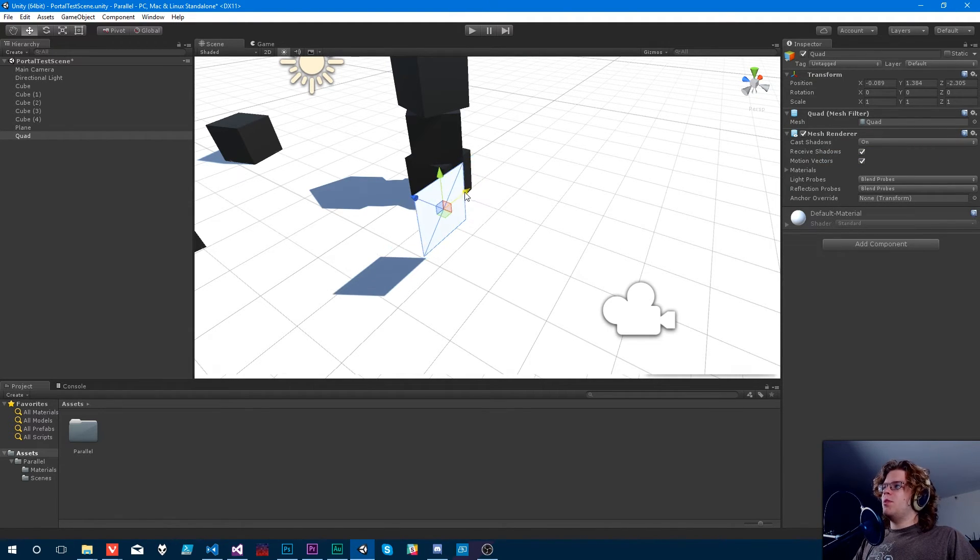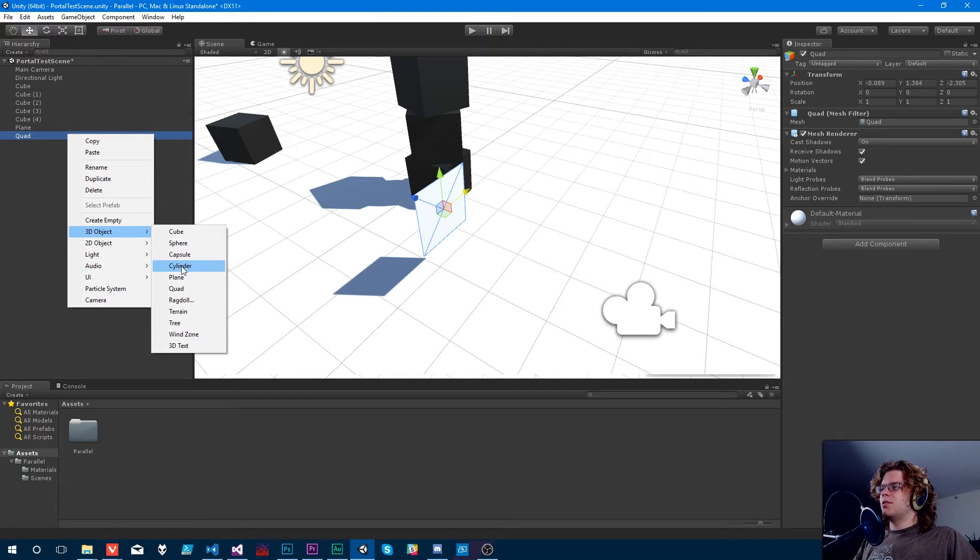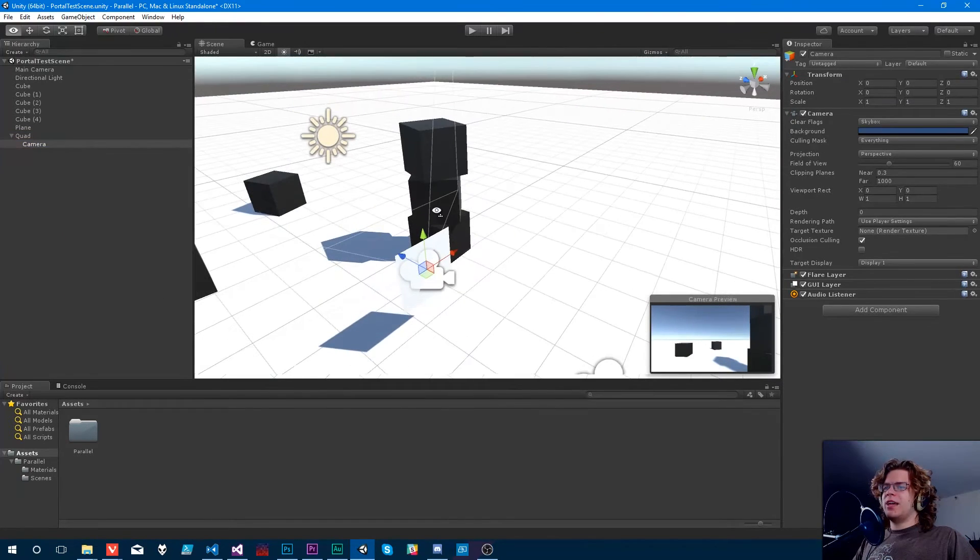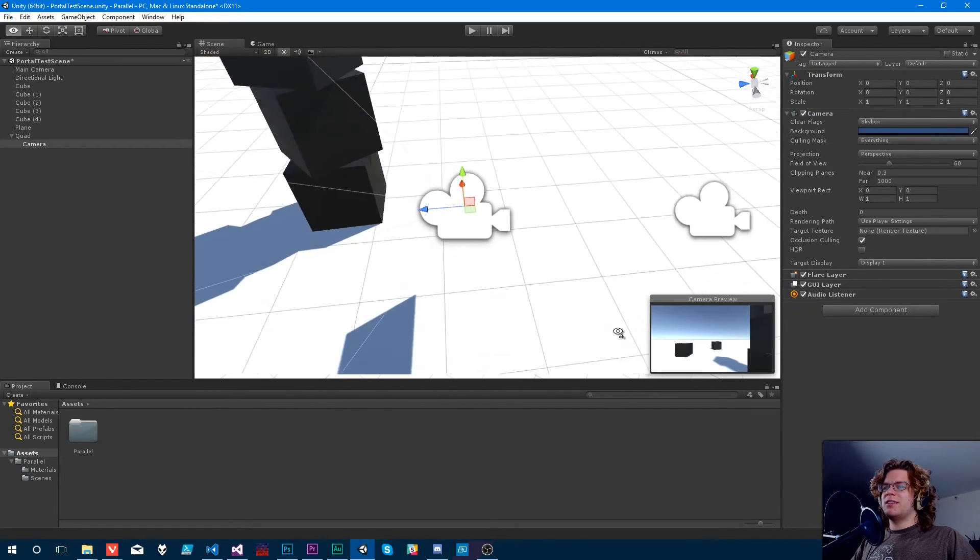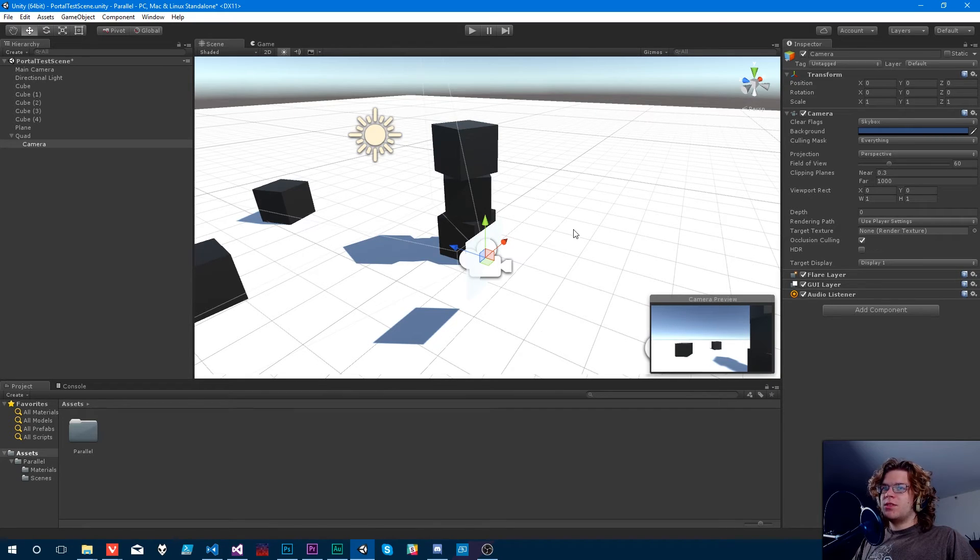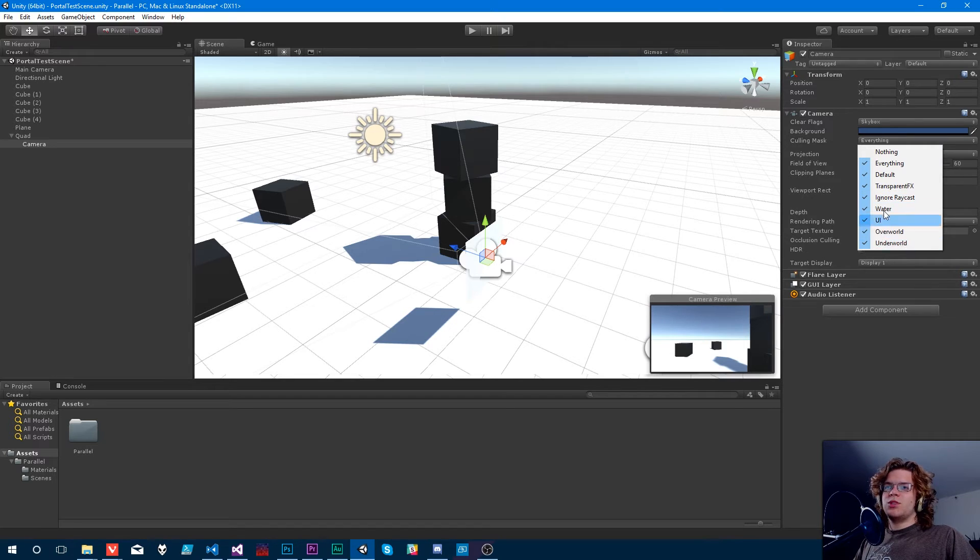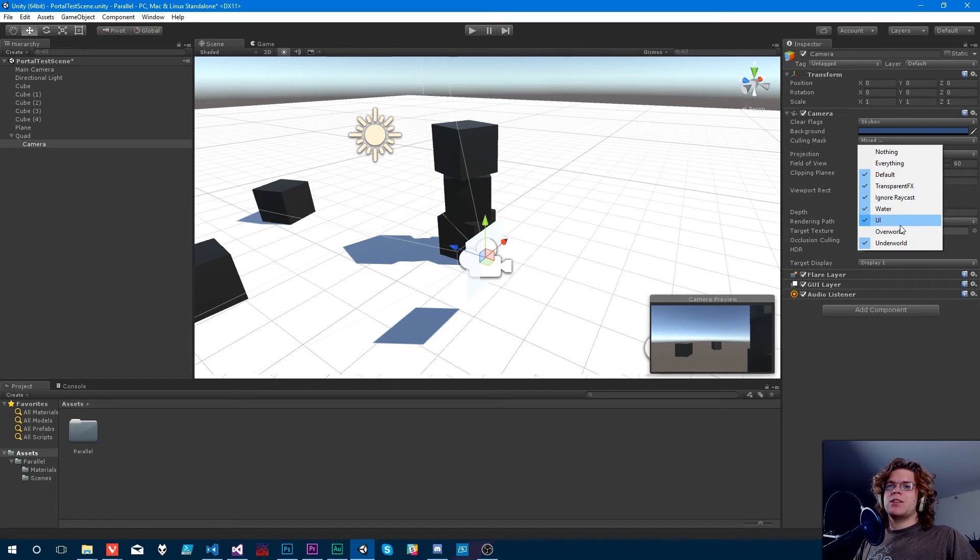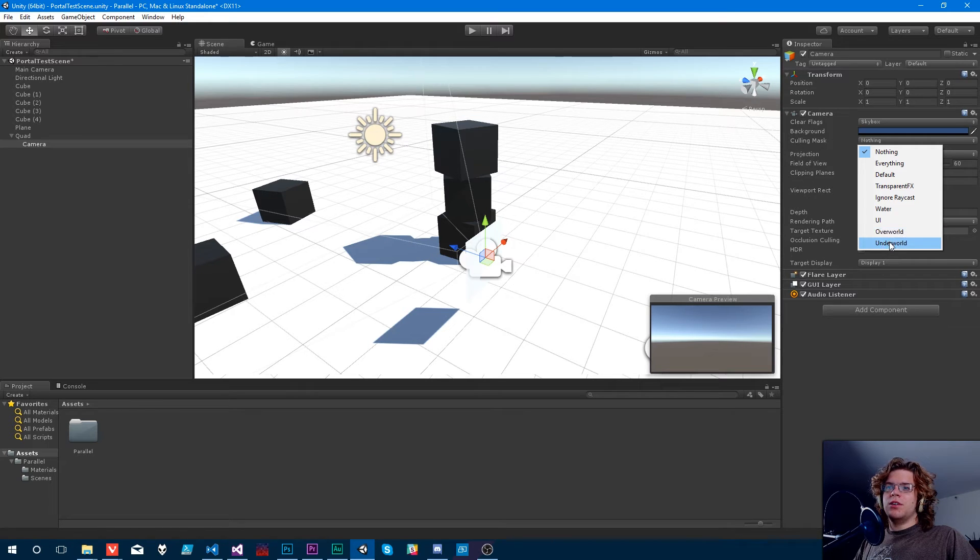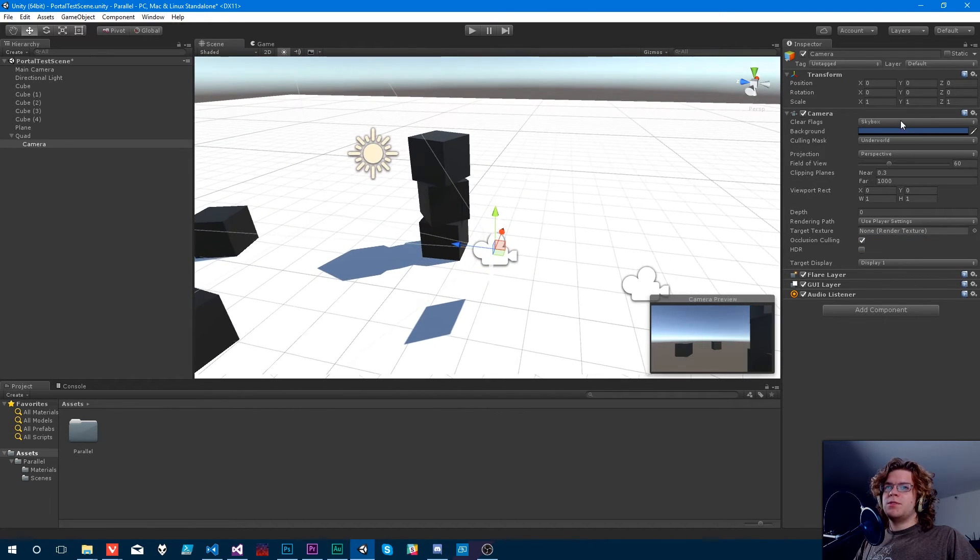Now what we need is we want to attach a camera to it. So now we have a camera being rendered from the point of that rectangle. So now that we have that, what we can do is switch these. So this one's only going to draw the overworld. And I'm actually going to turn off everything and then enable the underworld. So it'll only draw those cubes.